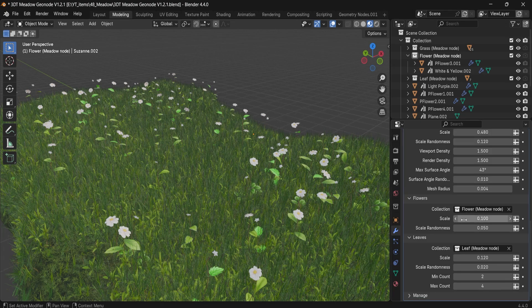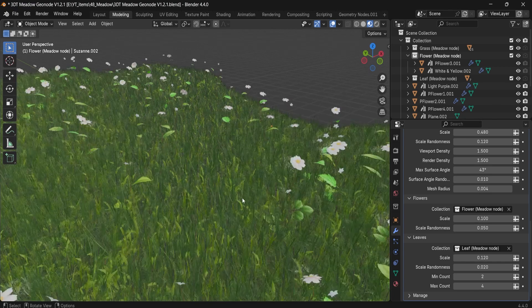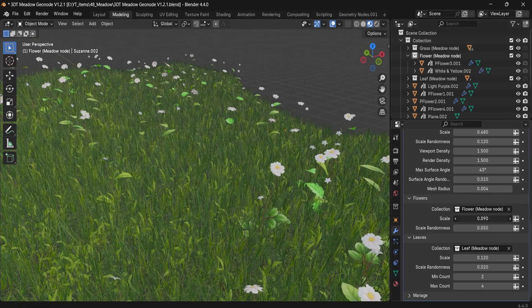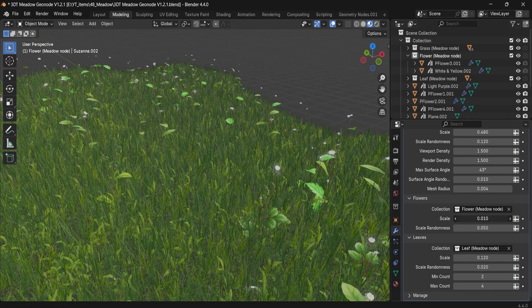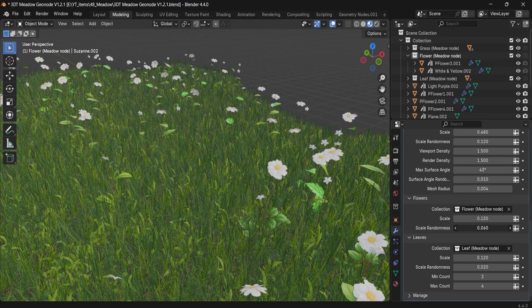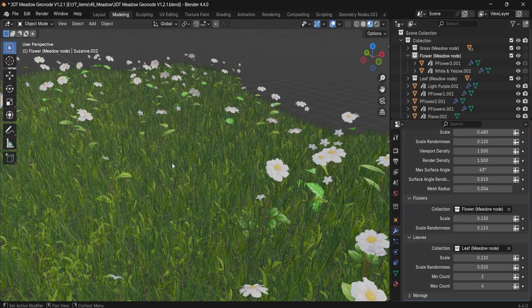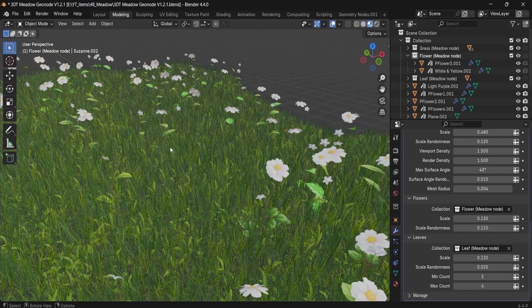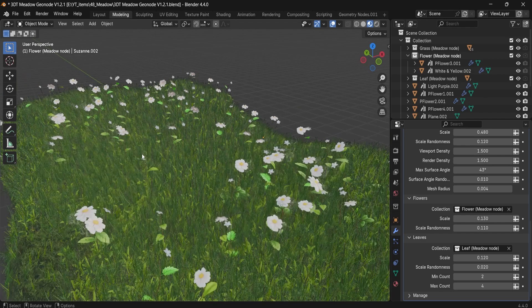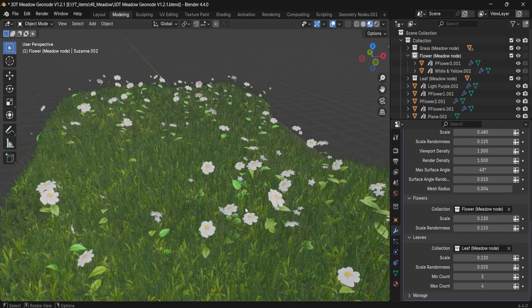Then of course, we have the scale of the petals and scale randomness. Again, for those extra customization pieces, if you want to make it a more scene of a stylized, organic, and again, up to you based on your environment, based on the setup you're going for.